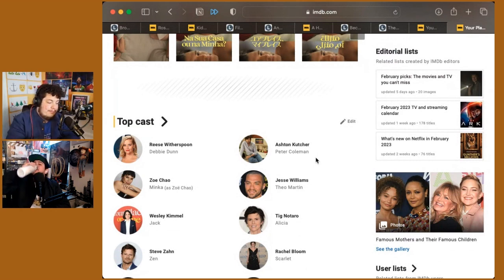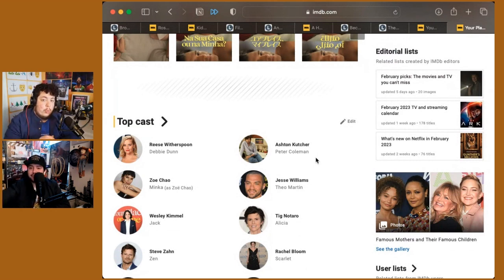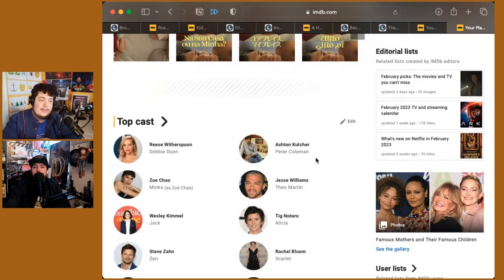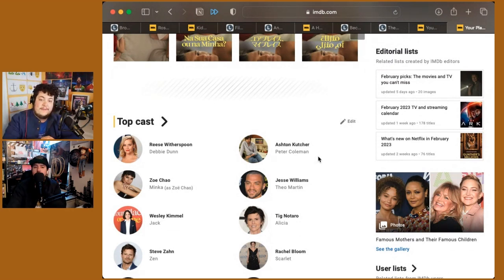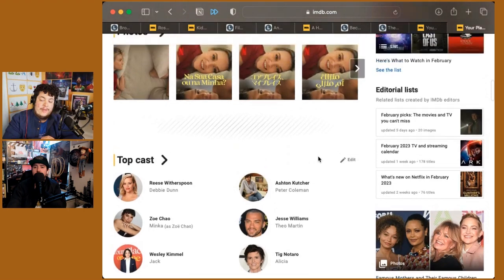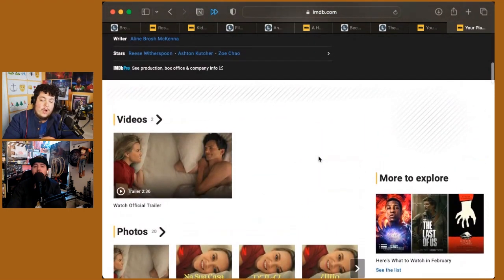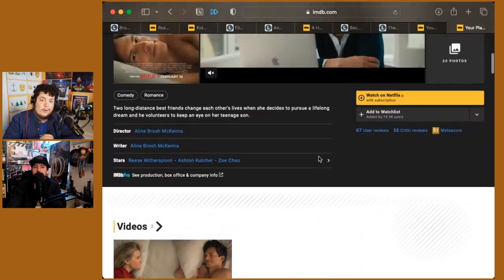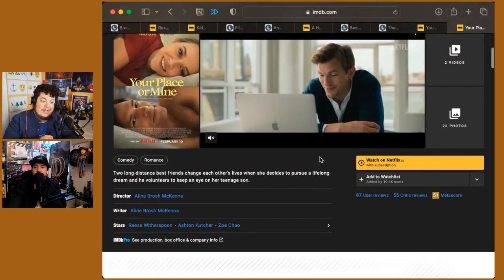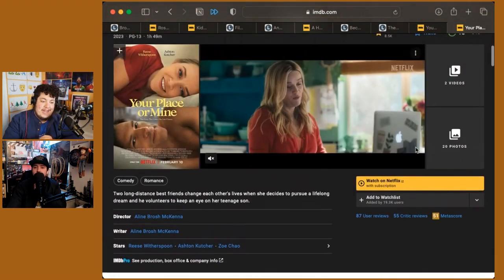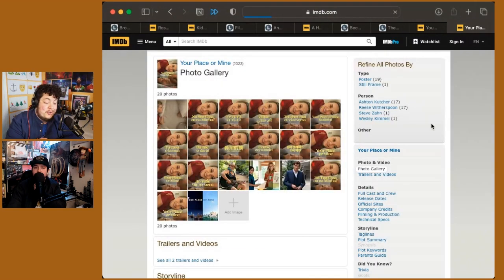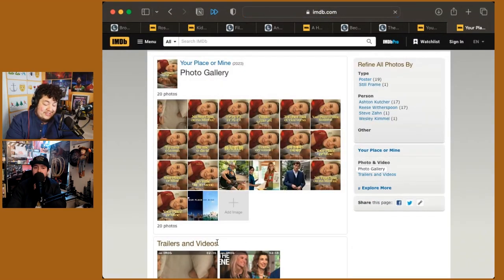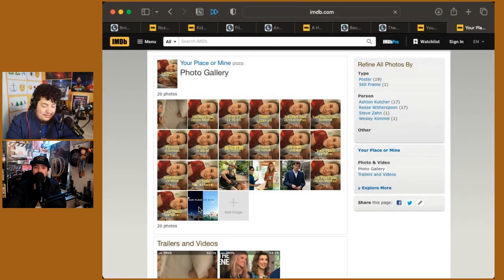I don't know. I thought that there was one solid comedic bit in the movie, and it happens in the last scene when they're on the walkways in the airport. But it is absolutely not worth watching nearly two hours of this to get to one decently funny moment.